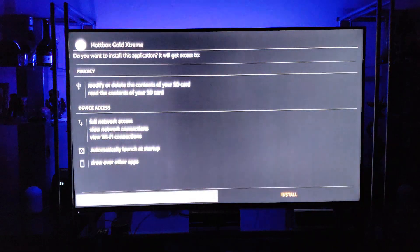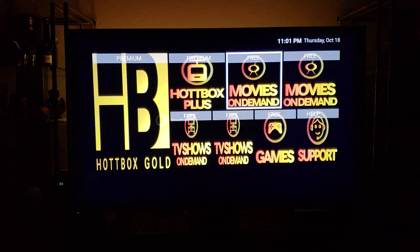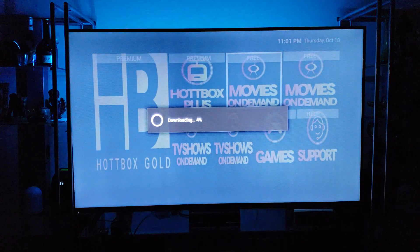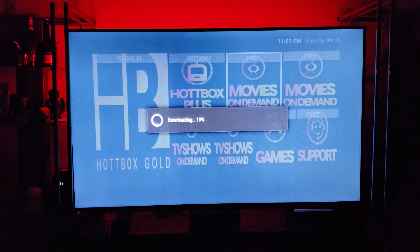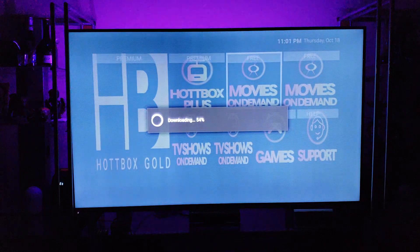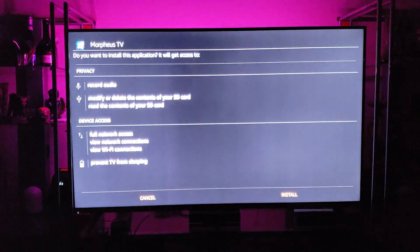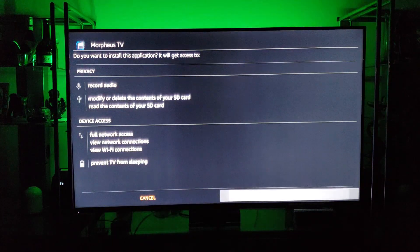It downloaded the Hotbox Gold app — we will now install it. While that's installing, I'm going to download the Movies on Demand app. All you have to do is wait for it to download and click Install. It's just that simple.